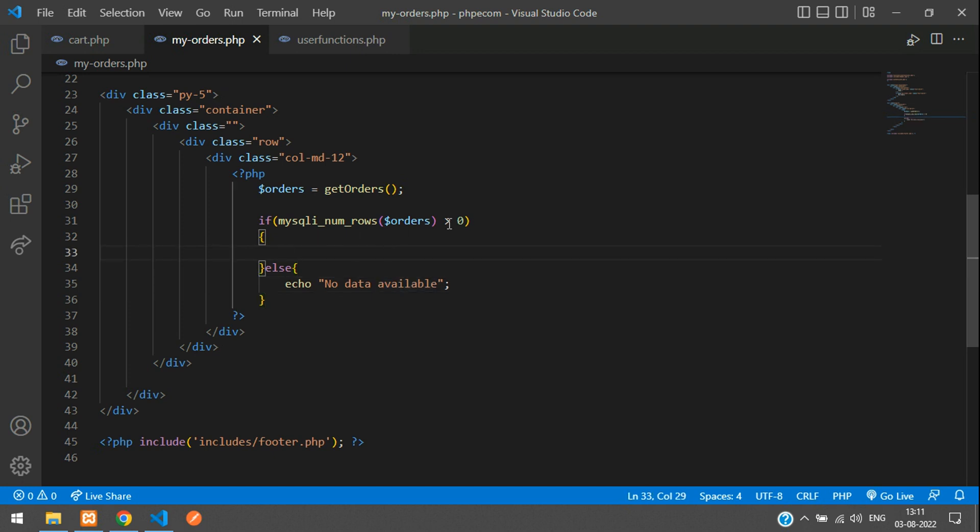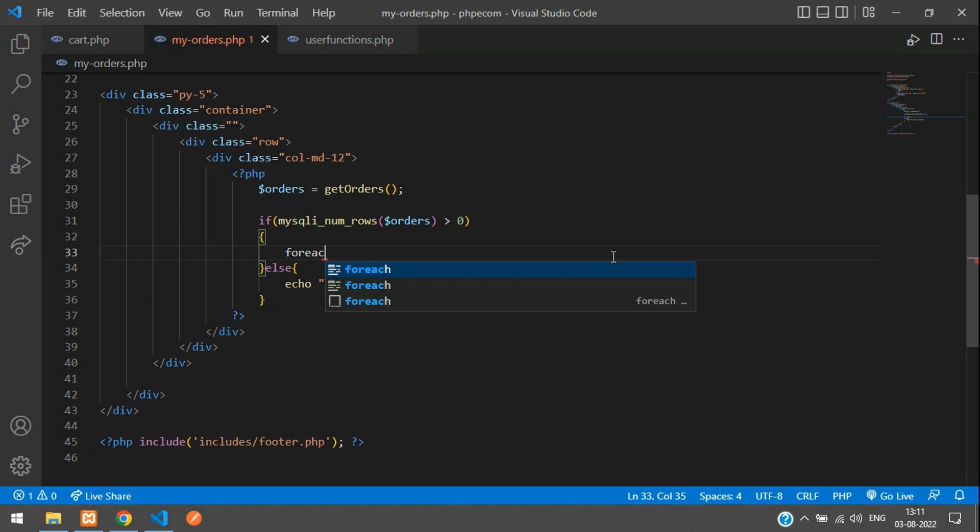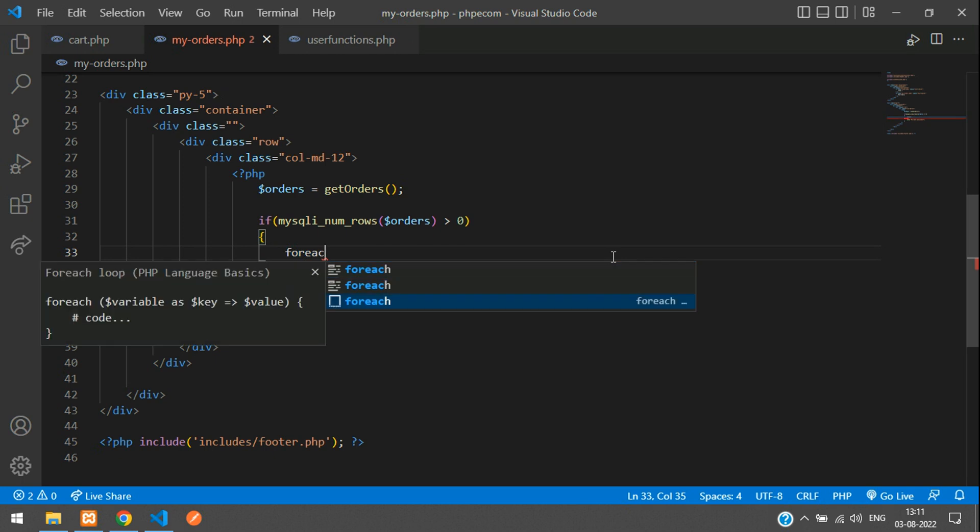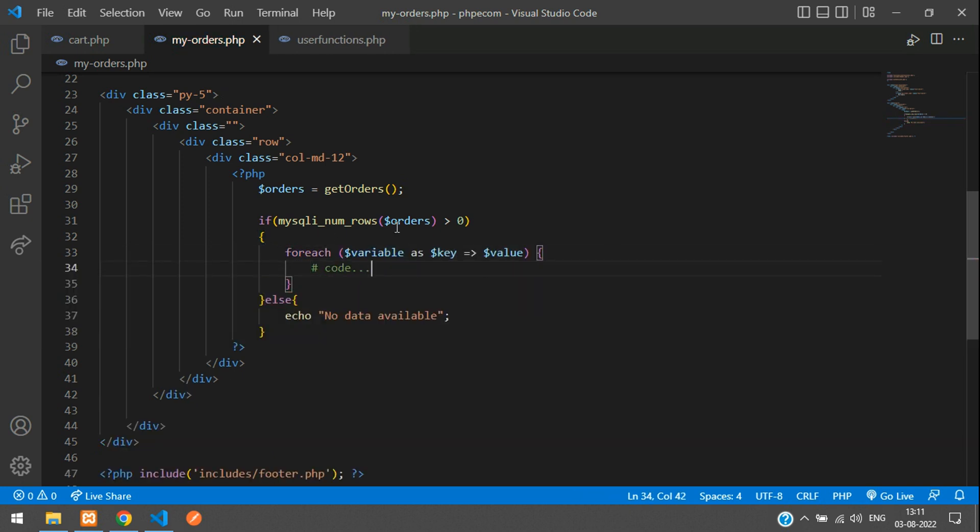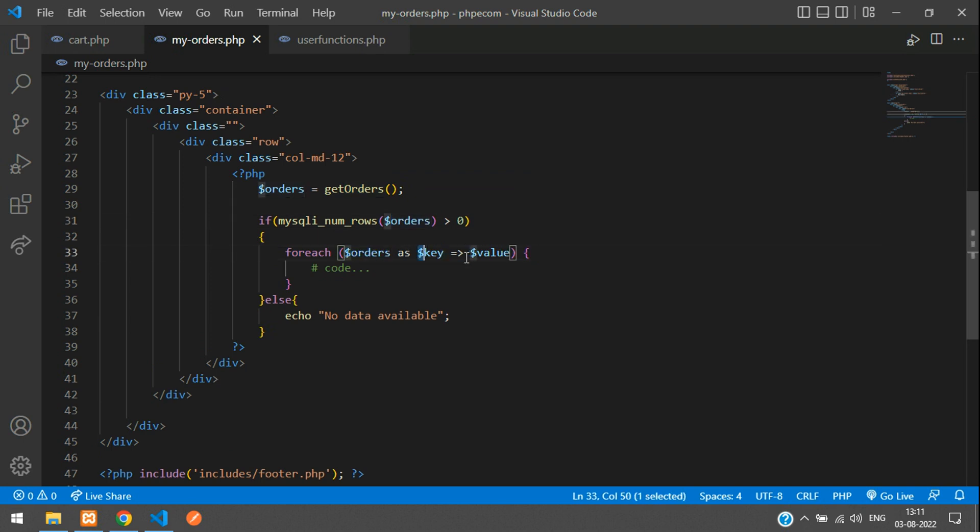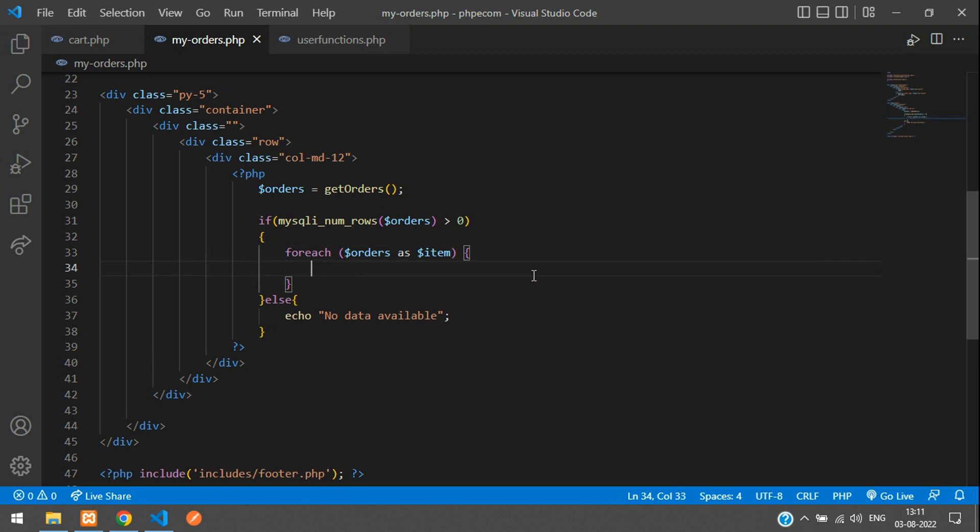If the order is there, then we're going to loop through it. Say foreach. In this foreach we're going to pass the orders, we don't require the key, say as item.